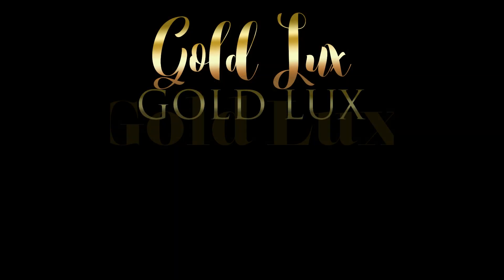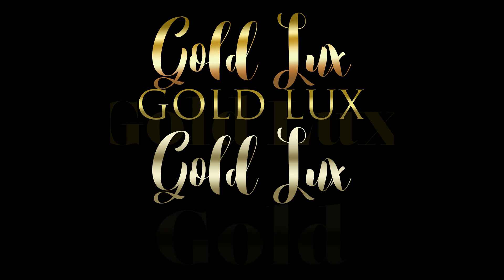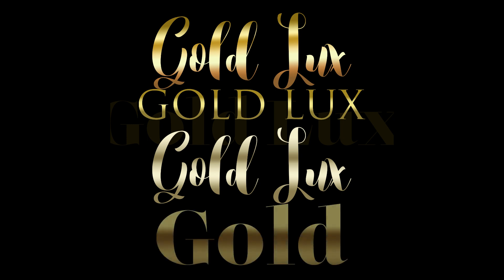Now we're going to do this without using any digital papers or any other layer masks. This is going to be just gradients and the text.